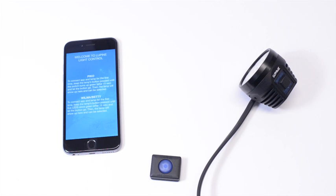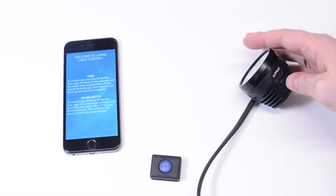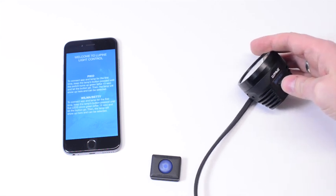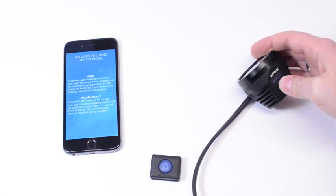Hello, this is Stefan at Lupine, and this is the new light control app. For the first time you use the app, you need to connect your Betty or Wilma to it.